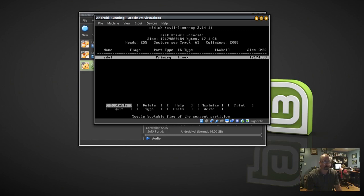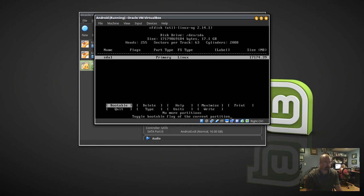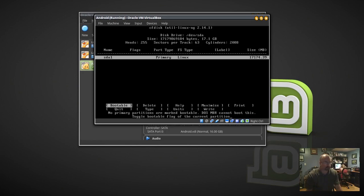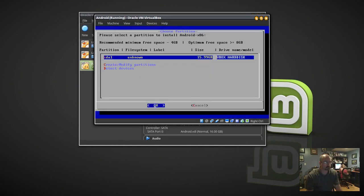You're going to click Enter to make it bootable. Then use the arrow keys to select Write and click Enter. Here you're going to type 'yes' — you have to type the whole word; 'Y' isn't good enough. Then go to Quit and hit Enter. Click Enter, click OK.